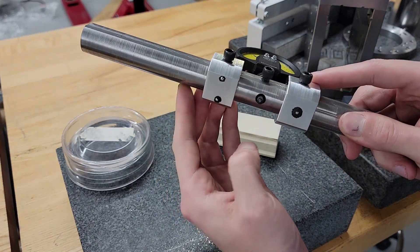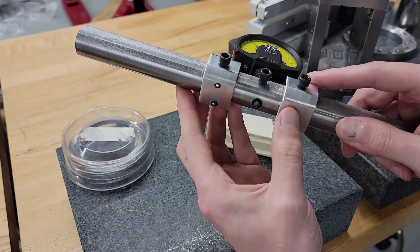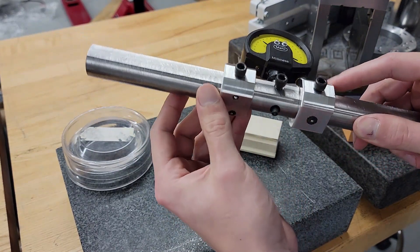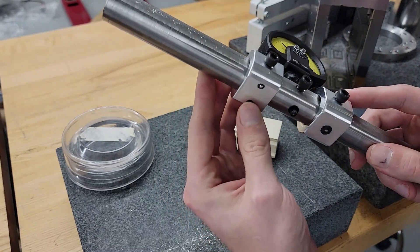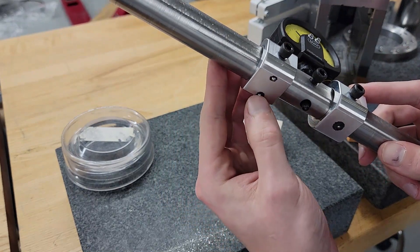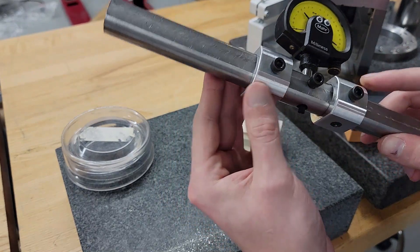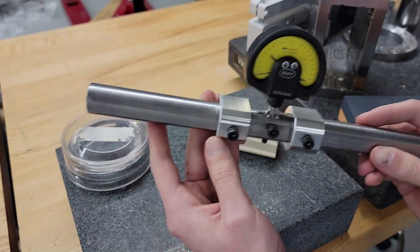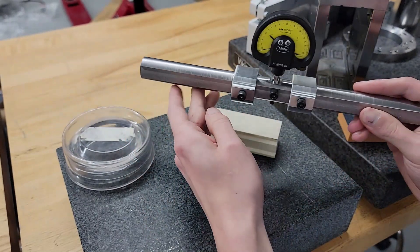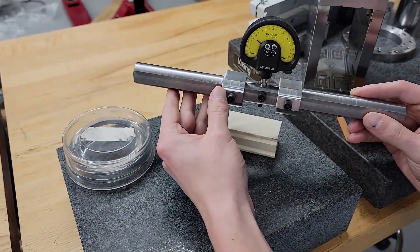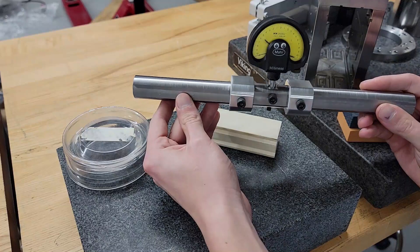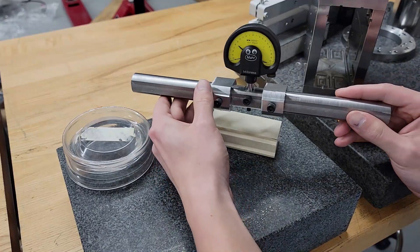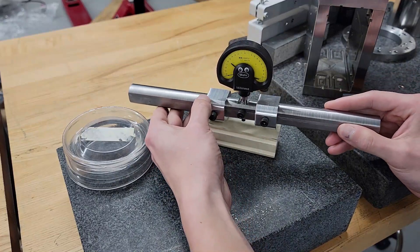On the bottom there's simply two balls on one side and one ball on the other side to make up the feet. These are just hardened steel ball bearings bonded in with Loctite 380, and that works quite well for this application.